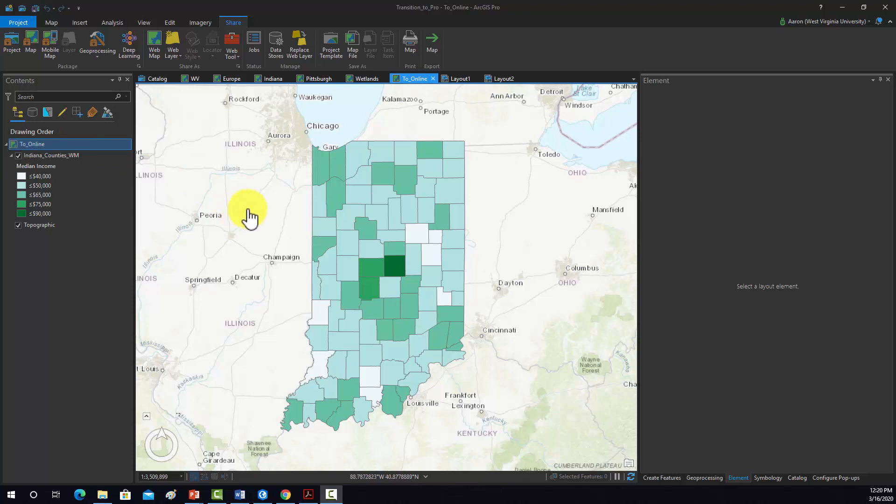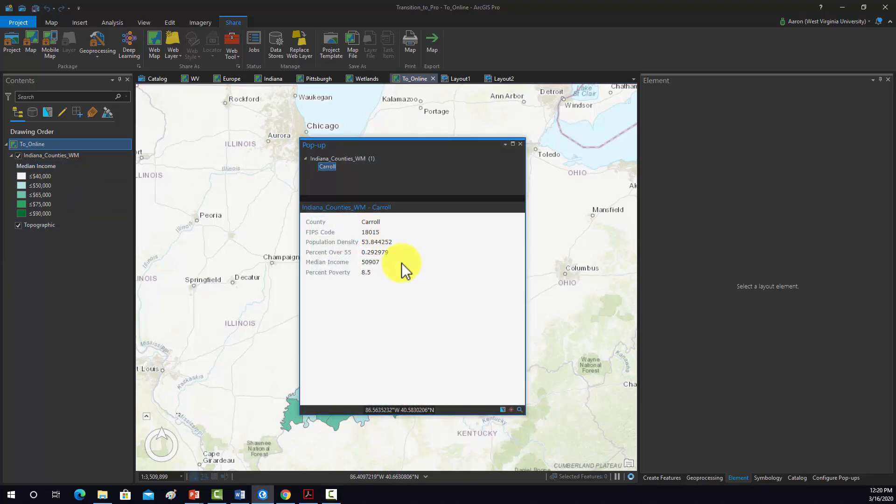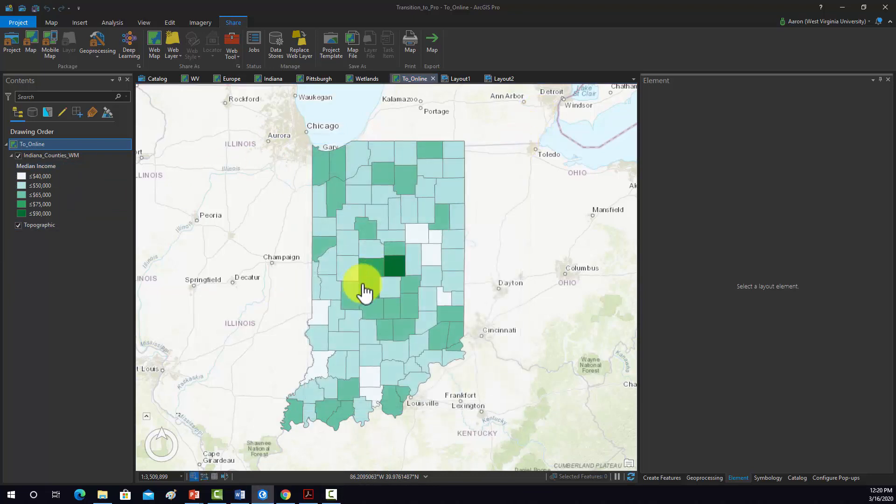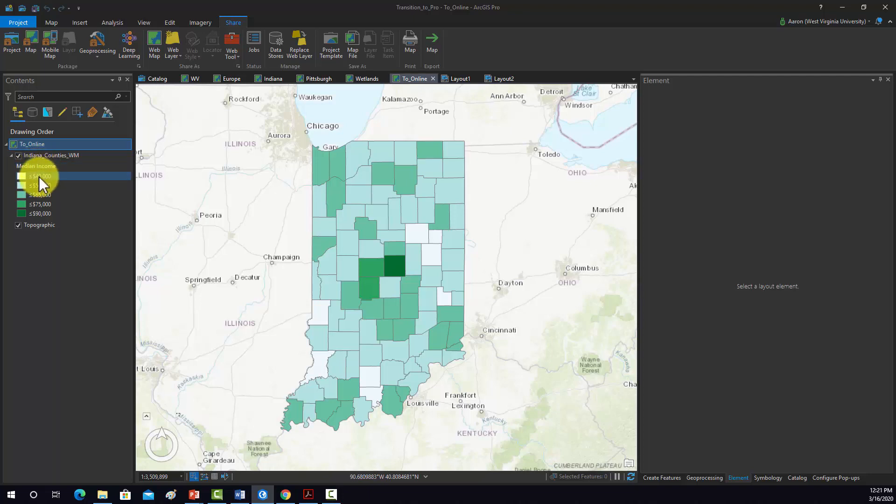Okay, so let's say this map is basically the way that we want it. We've symbolized it the way we want, we have configured the pop-ups, selected a base map. Another issue is that if you're publishing data to the web, the map and data should be either in WGS84 geographic coordinate system or projected into the Web Mercator projection.